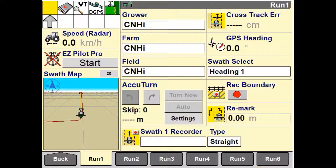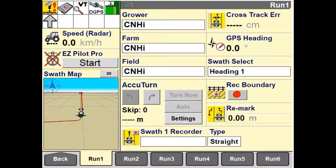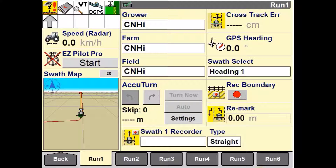In this video, we'll be going through what each setting is used for in the Overlap Control setup page. The purpose of Overlap Control on the Pro700 and IntelliV4 display is to determine what sections are to be turned either on or off where product application has already occurred. The theory behind this operation is that the display will command the appropriate implement section or sections to turn off as the implement enters an applied area, and then turn on again if the implement travels into an area where no product application has occurred.